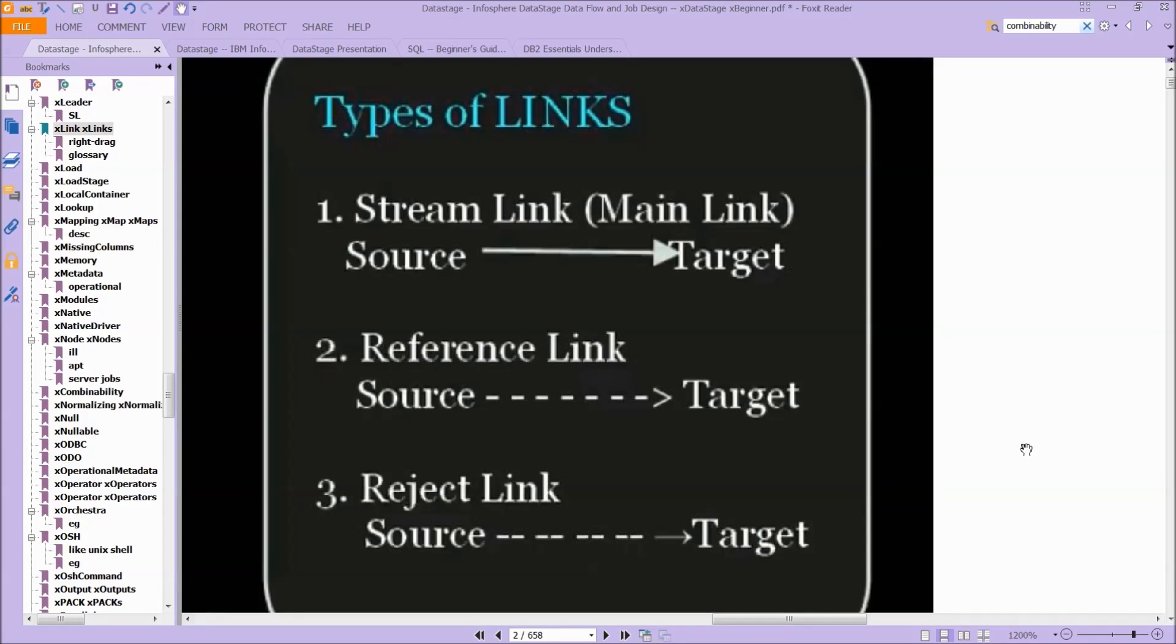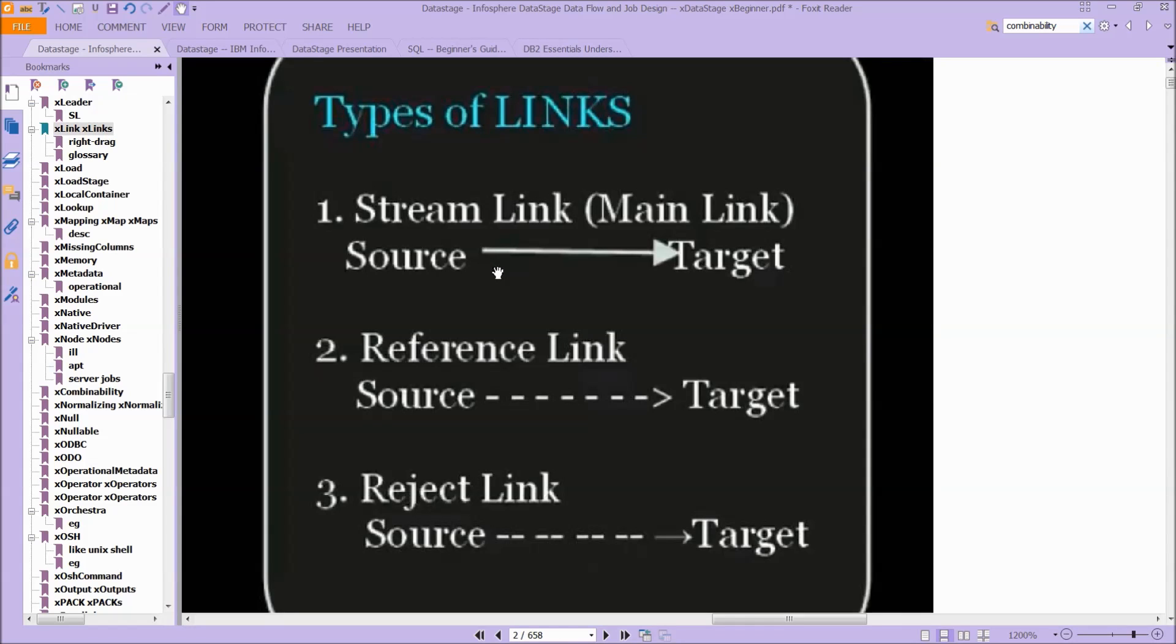And so this is where you need to know the different kinds of links. So as I said before, if it's a solid line, you have a source, a stream link it's called. So from your source to your target is a stream when solid.